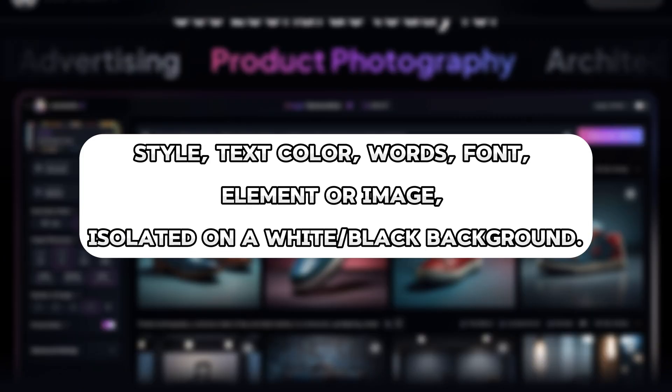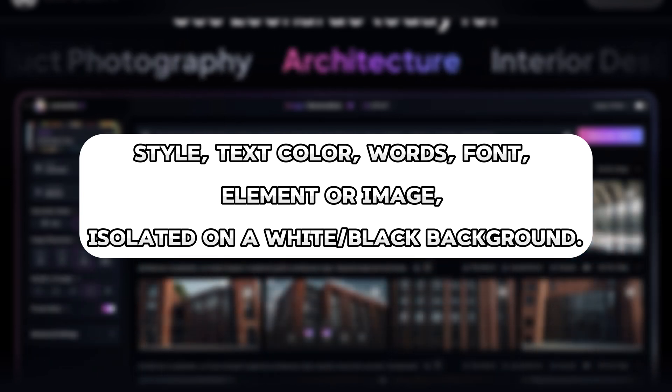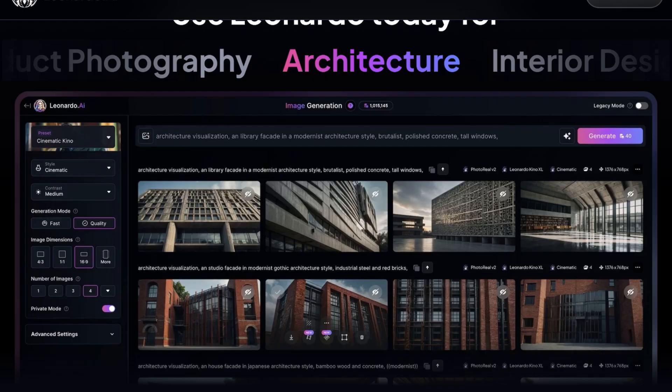So the prompt format is style, text color, words, font, element, or image isolated on a white, black, or any other color of background you want. That's pretty much it.